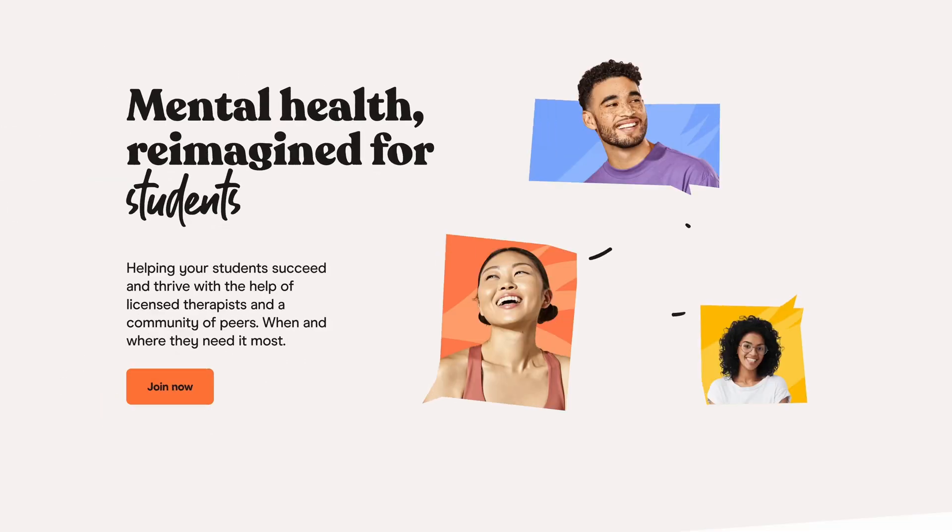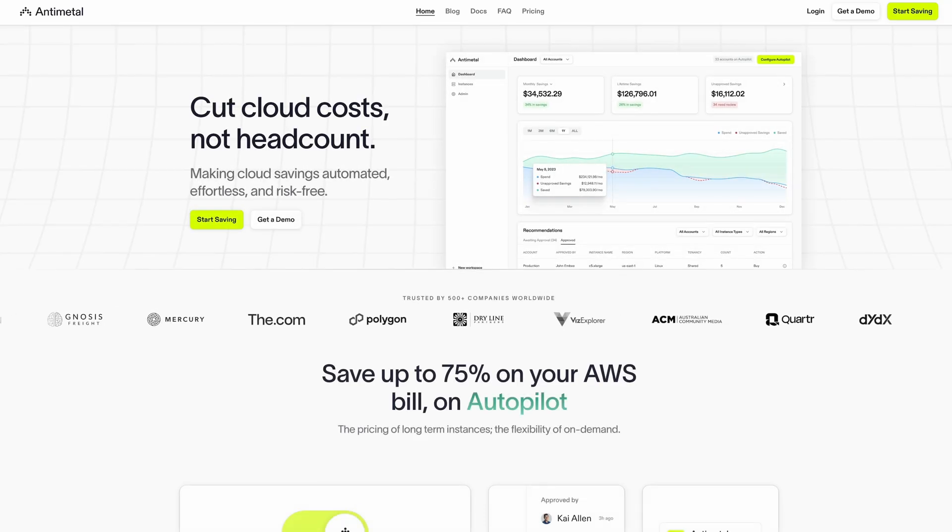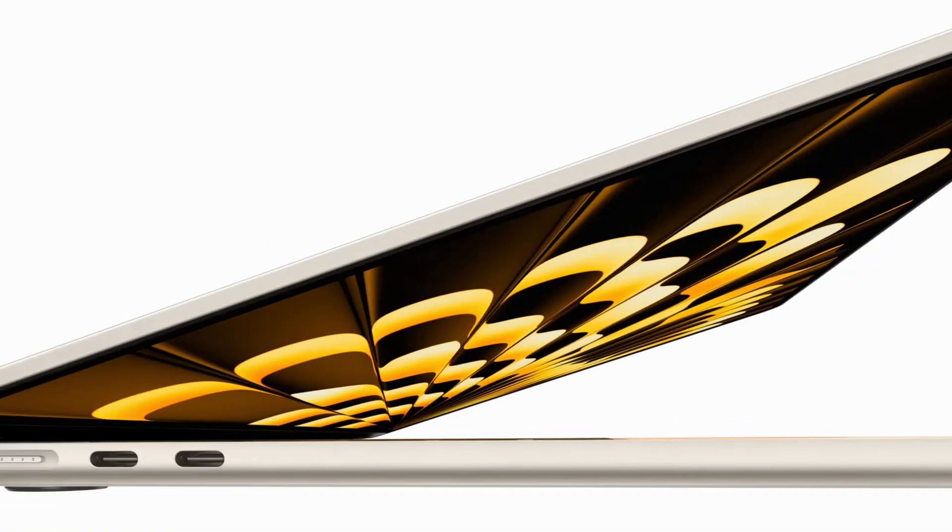Be honest with me, how many times have you confidently sent your design files to a developer, only for them to come back and say, hey, the spacing is off here, or this button isn't using the right style, or even worse, the color contrast fails accessibility guidelines.